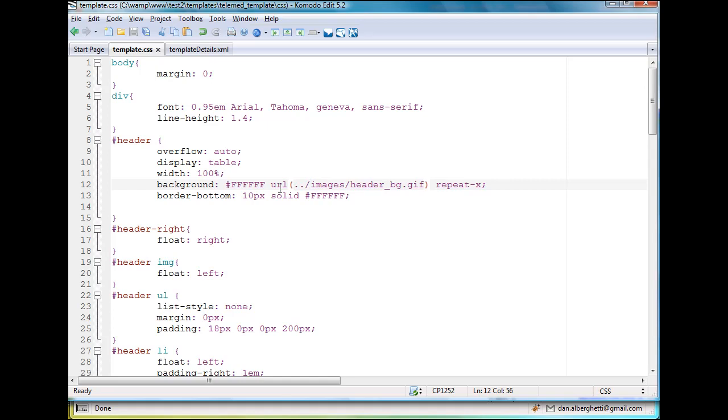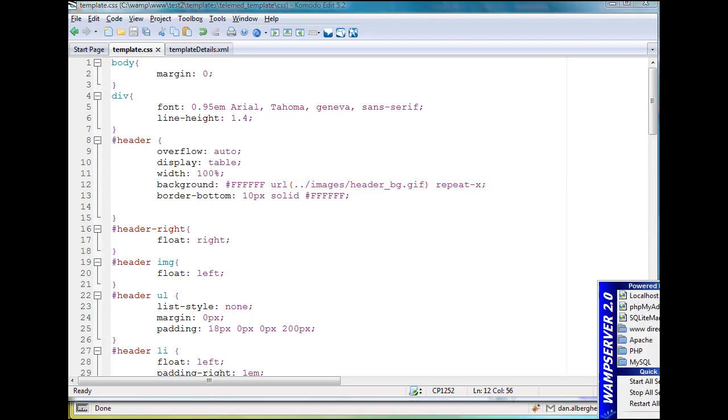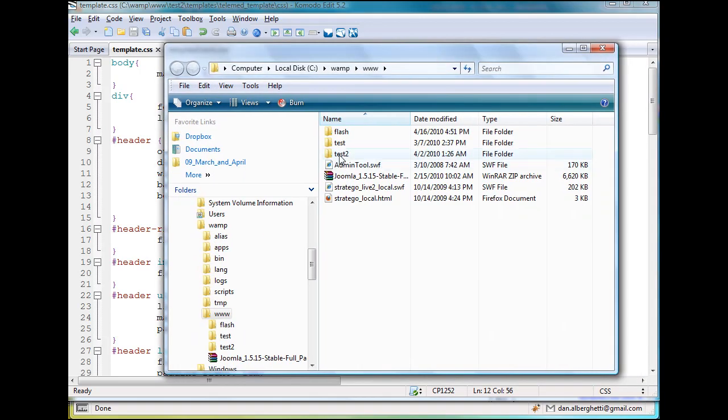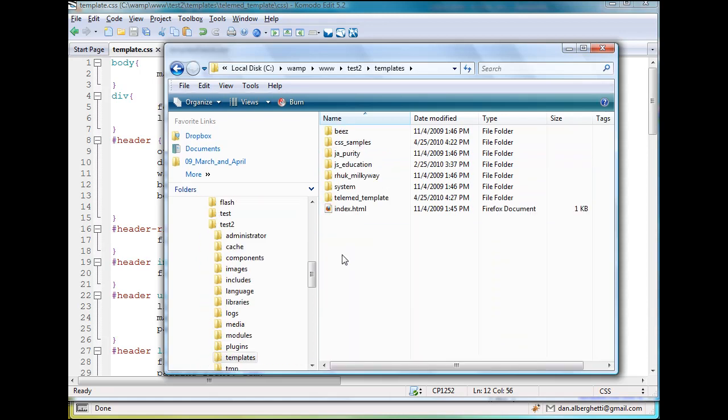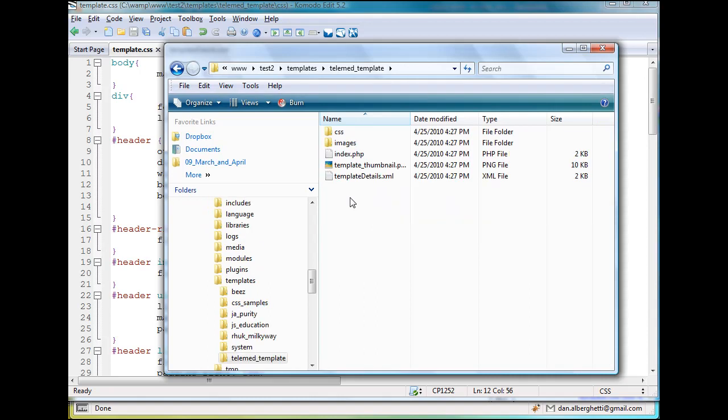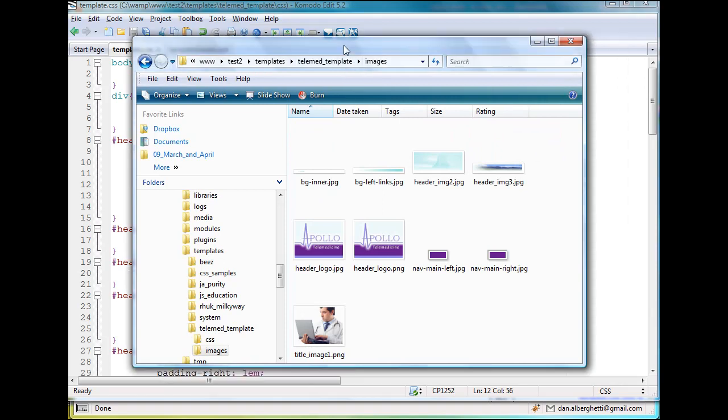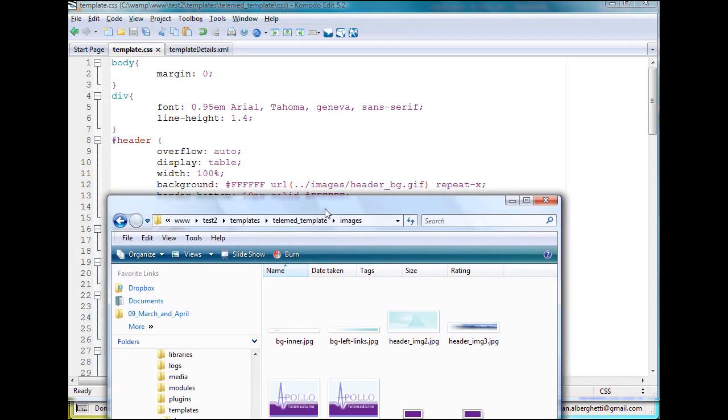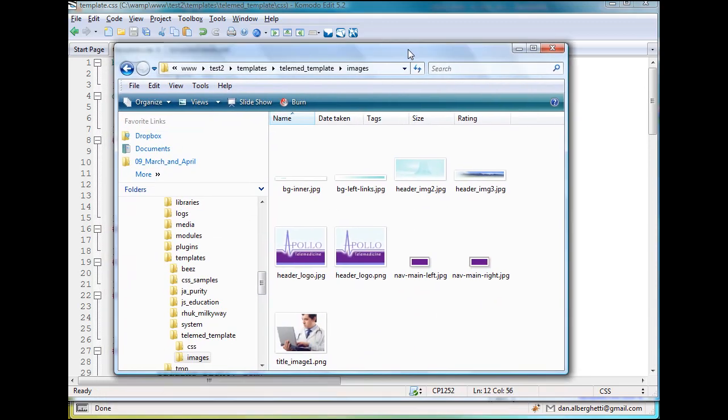And then of course, the problem was not that my CSS wasn't good enough or all these problems, but I started thinking, well, maybe it's not finding this image. So I go into my WAMP server folder, where this test website is. So there's my website, it's in the test2 folder, and then I go into templates. And in templates, there's my template that I installed, telemed template. So I go in there, and I go into images.